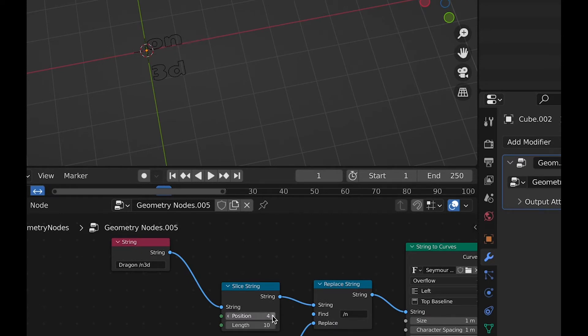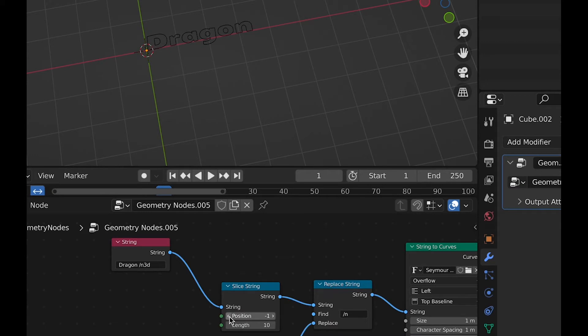But length, on the other hand, will show a maximum amount of characters of whatever the length is. It's kind of like the length in the build modifier if you've ever used that modifier.